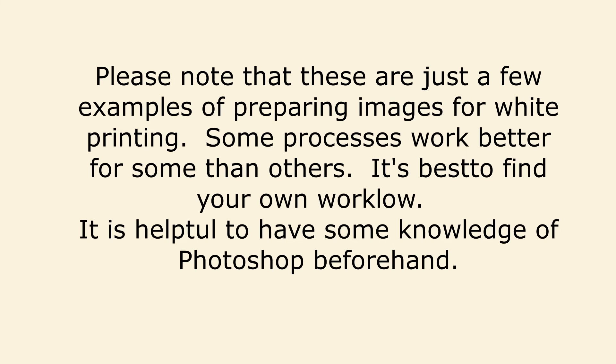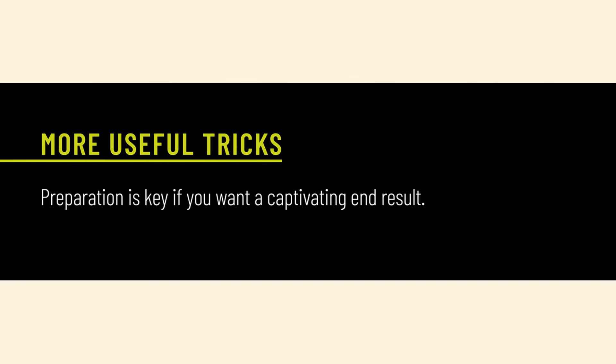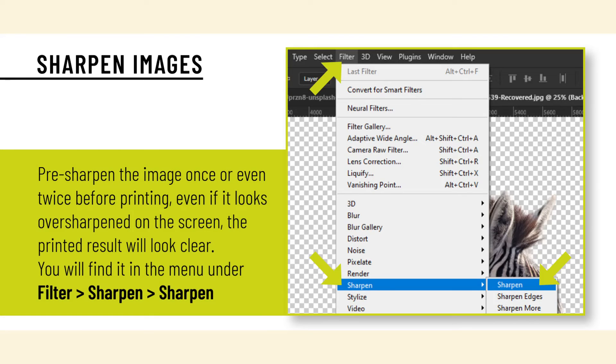It is helpful to have some knowledge of Photoshop beforehand. Pre-sharpen the image once or even twice before printing. Even if it looks over-sharpened on the screen, the printed result will look clear. You will find it in the menu under Filter > Sharpen > Sharpen.